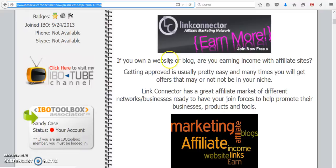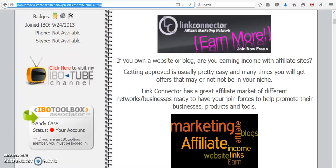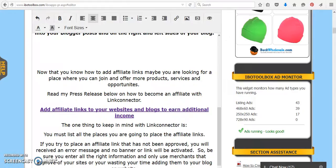But they have all different types, so no matter what your blog is, no matter what you're focusing on, Link Connector is the way to go. And I included the link right here in this press release that I'm doing today.